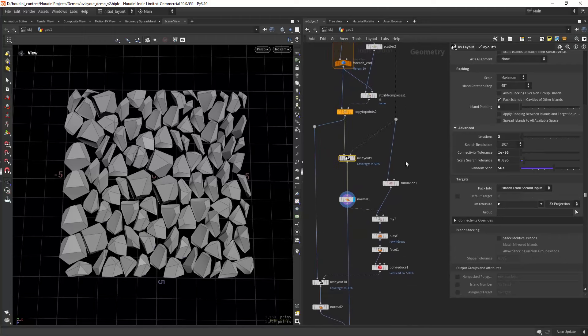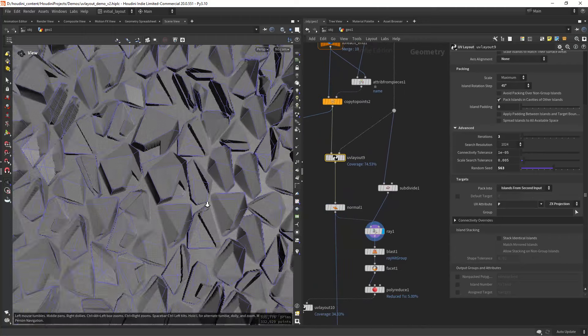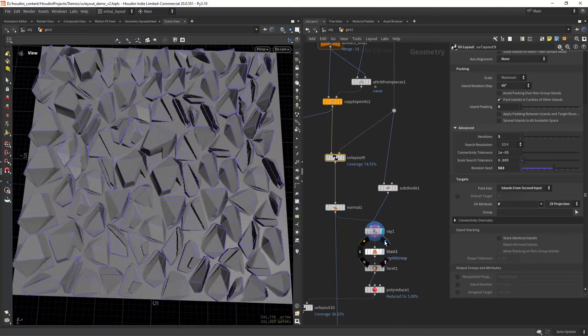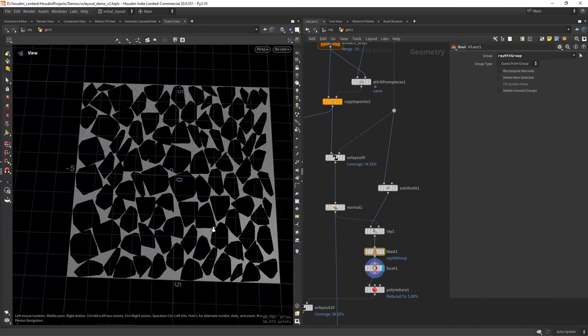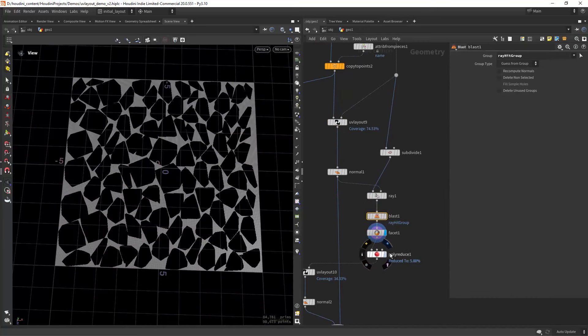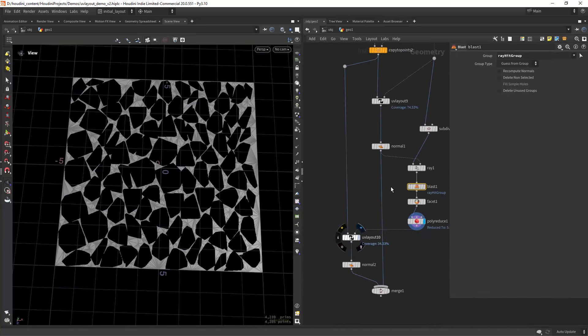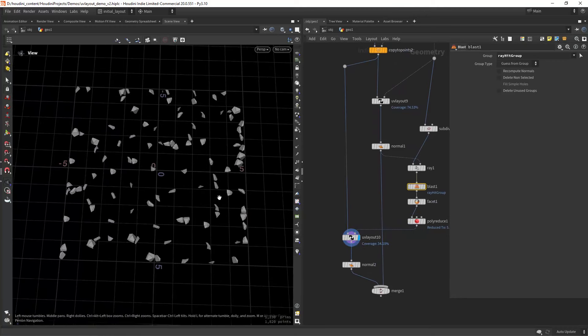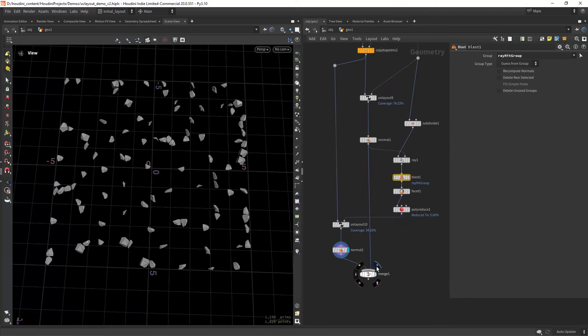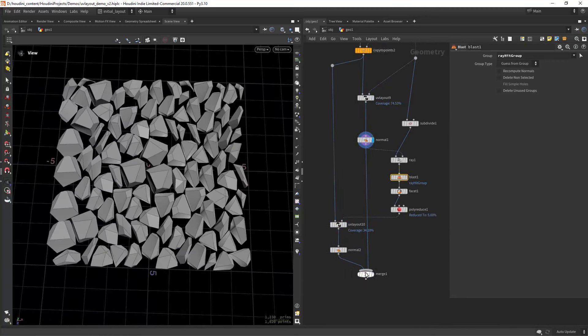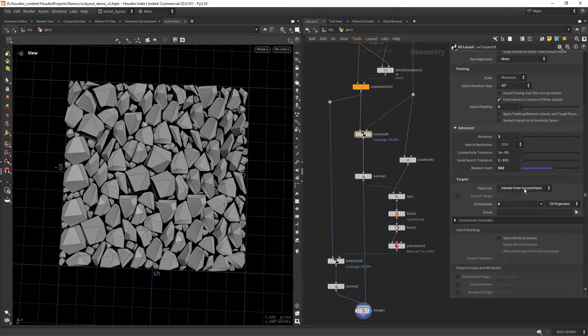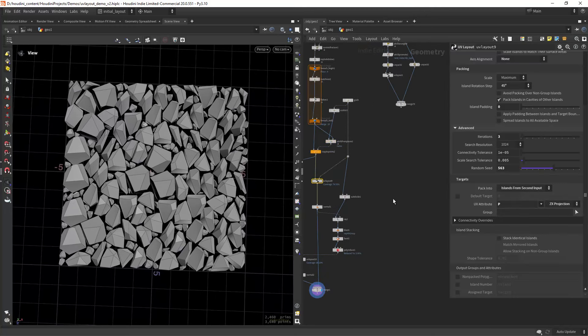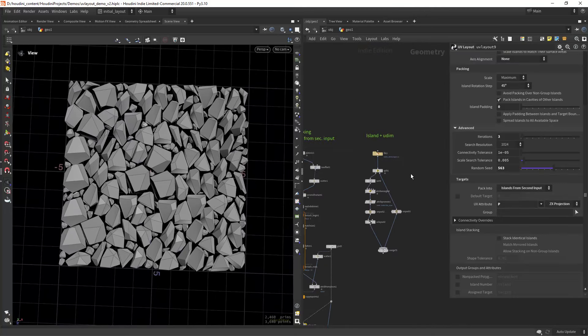As a final touch, we can extract the empty space from the initial layout and pack some more pebbles in between using the exact same settings, then just merge both results.